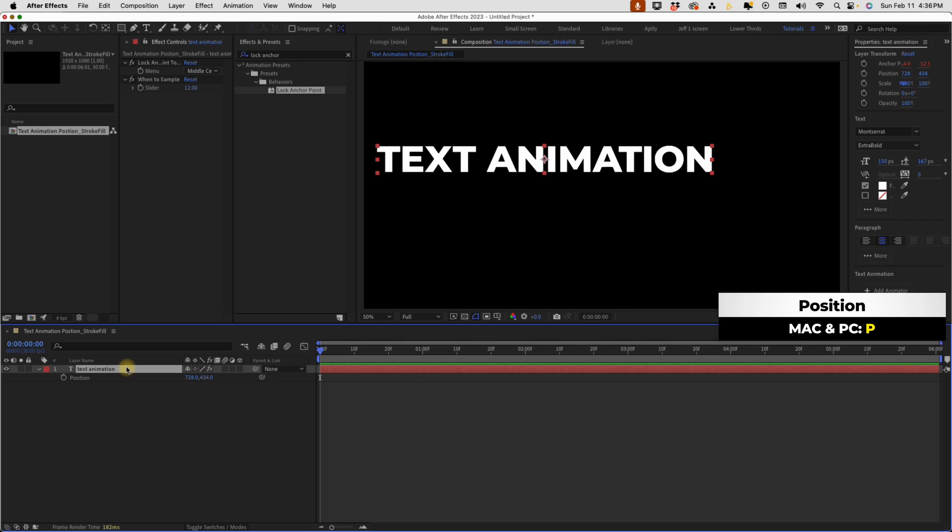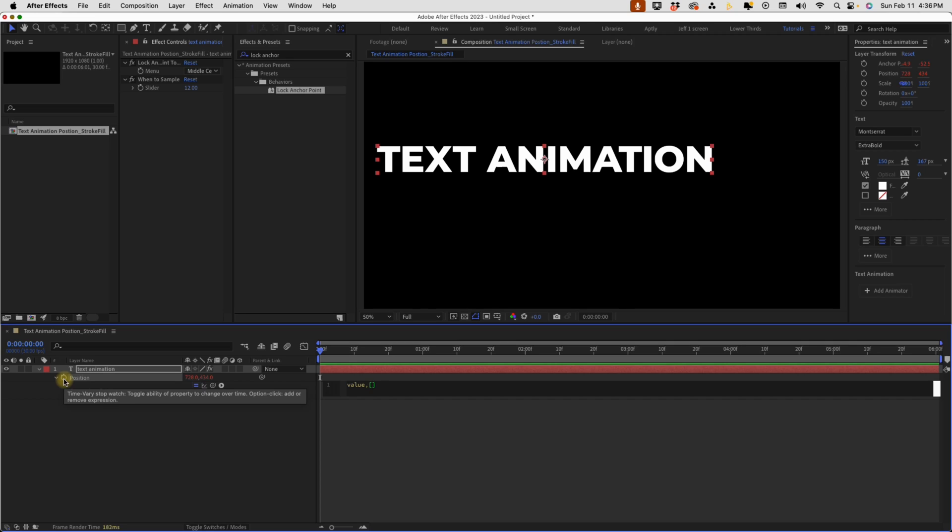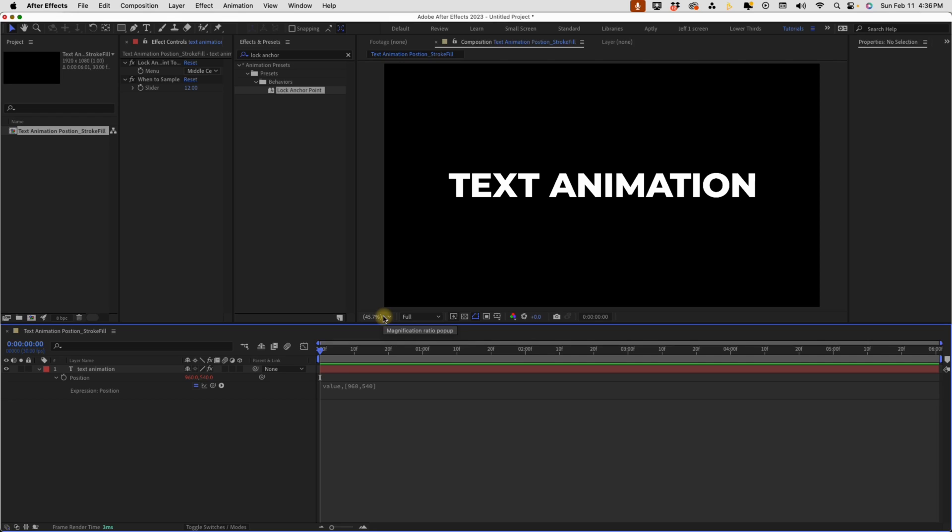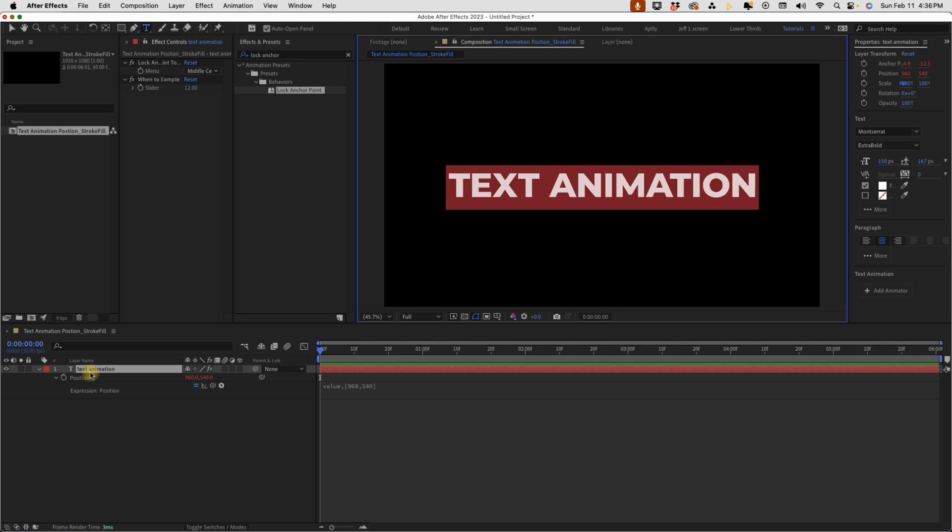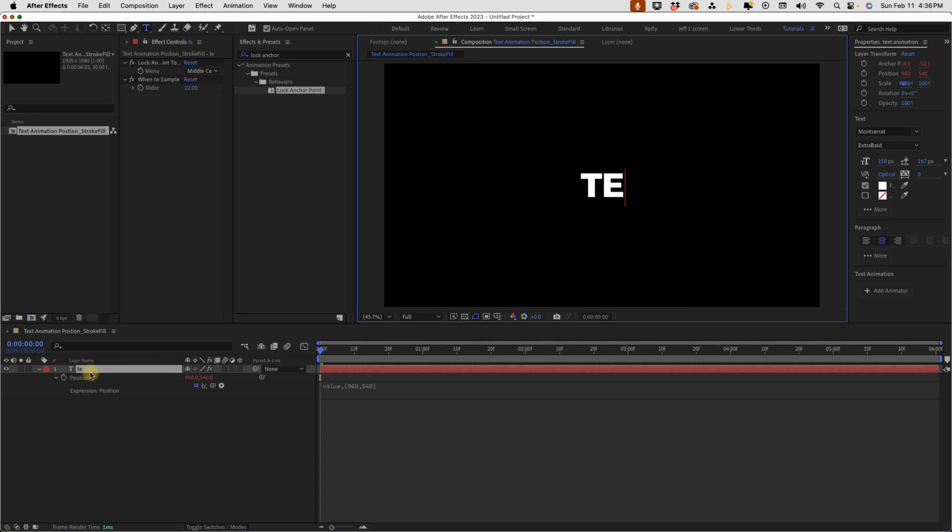P to bring up our position. Option click on the stopwatch for position and type in value, comma, open bracket, 960, 540. And so what that's going to do is put our text right in the middle of our composition there. If I wanted to make something like 7 minute AE, it stays right in the middle of our text animation.